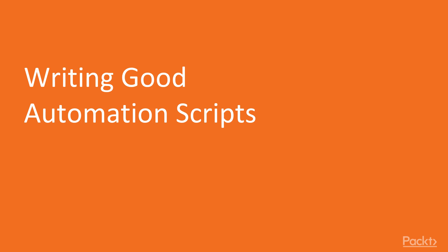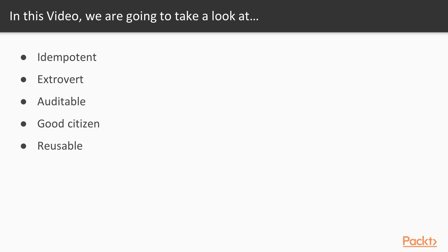Now we move on to the first video of this section that deals with writing good automation scripts. In this video, we will discuss what makes up a good automation script in general. There are five characteristics or traits that are useful when writing automation scripts. They are idempotent, extrovert, auditable, being a good citizen, and reusable.